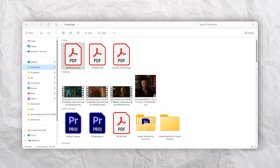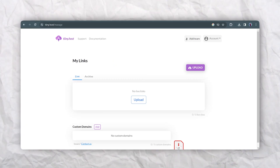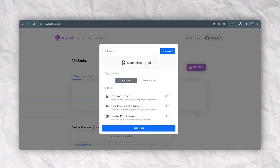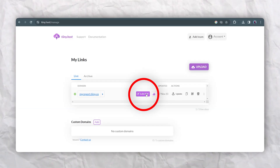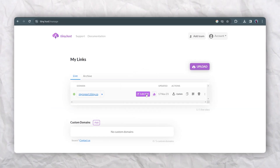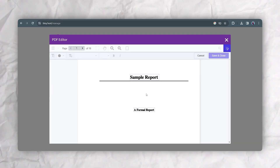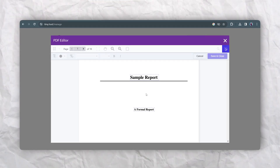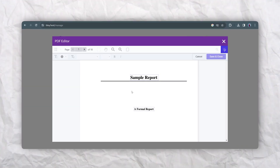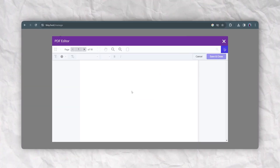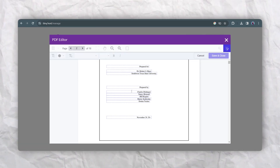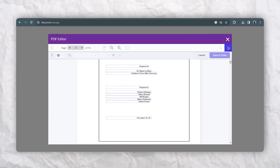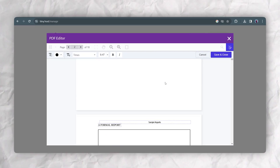First, head over to tiny.host and then drag and drop your PDF file. Once it's uploaded, you'll see a new edit PDF icon, so just go ahead and click that. This opens an inline PDF editor that lets you update text within your document. You can scroll through, select anywhere, and just type to make the changes.